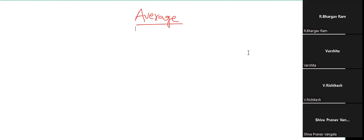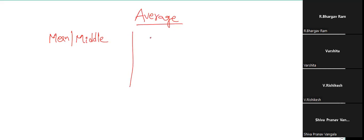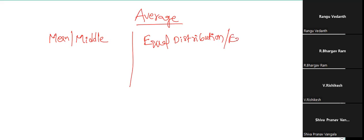Please mute. So average concepts are of how many types? There are two types of concepts. One is mean or middle. The other is equal distribution or equality. So I think we have completed this in the last class.